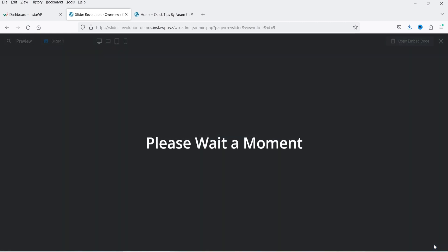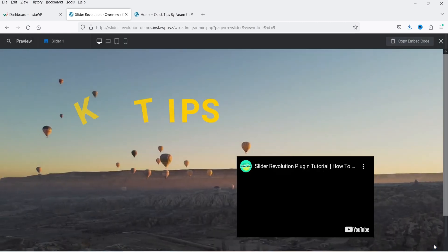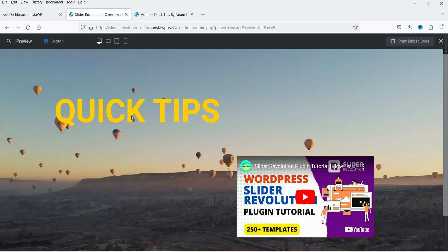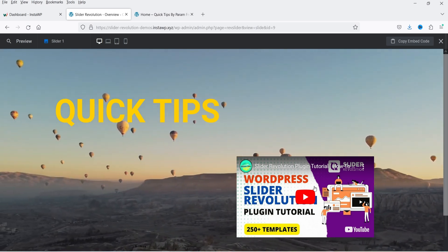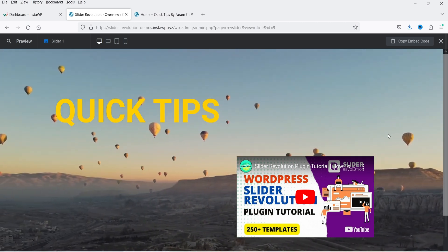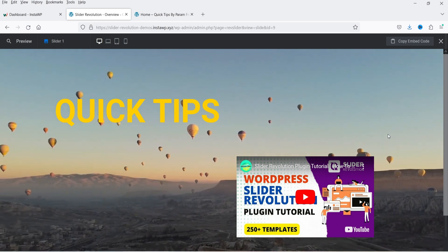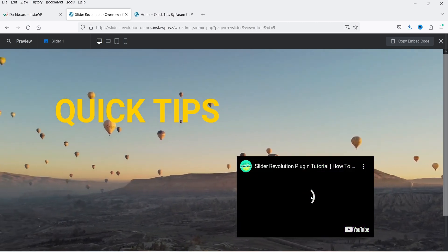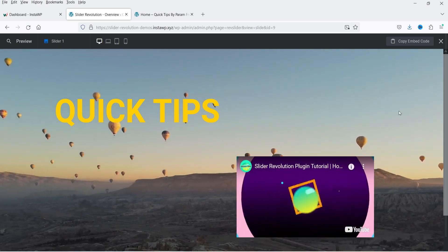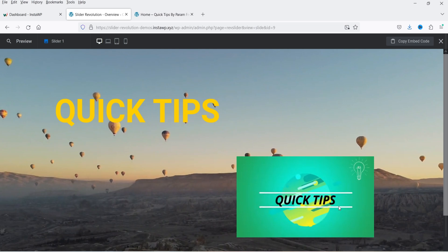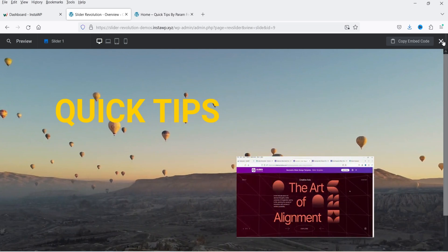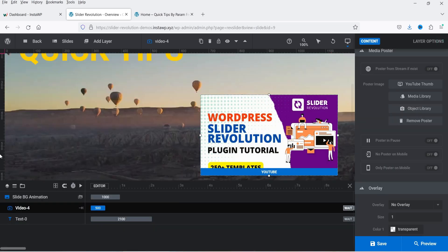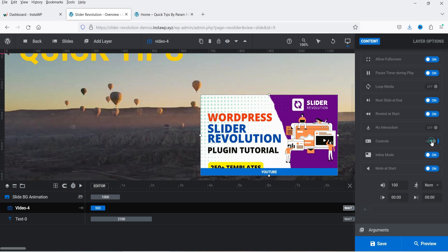Save and click Preview again. Now you can see the background video is playing and the video layer on top is not auto-playing. This is how you manage controls when you have multiple videos on a single slide. If you click play on the top video it stops the background video and starts the foreground video. Let's also enable the controls for this video and turn off the mute — save it.